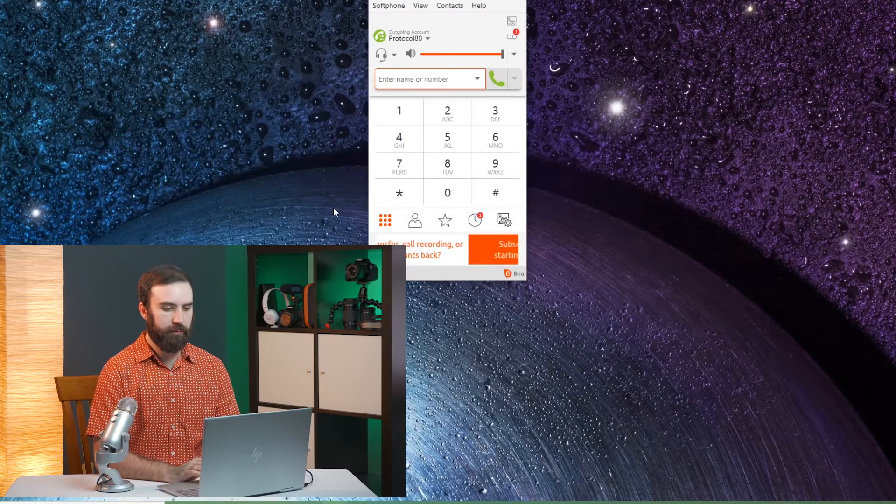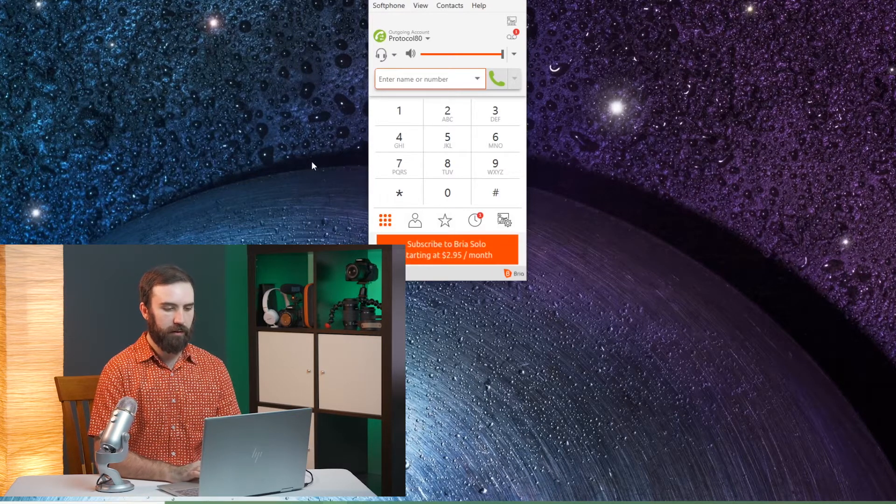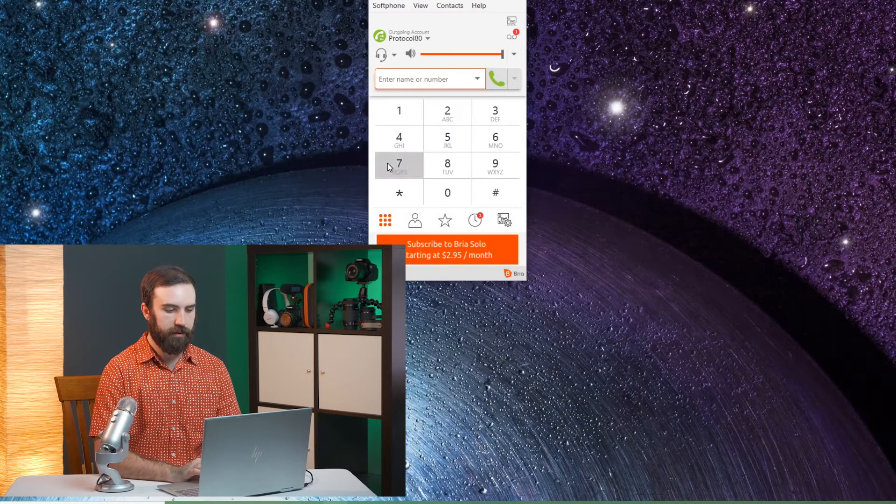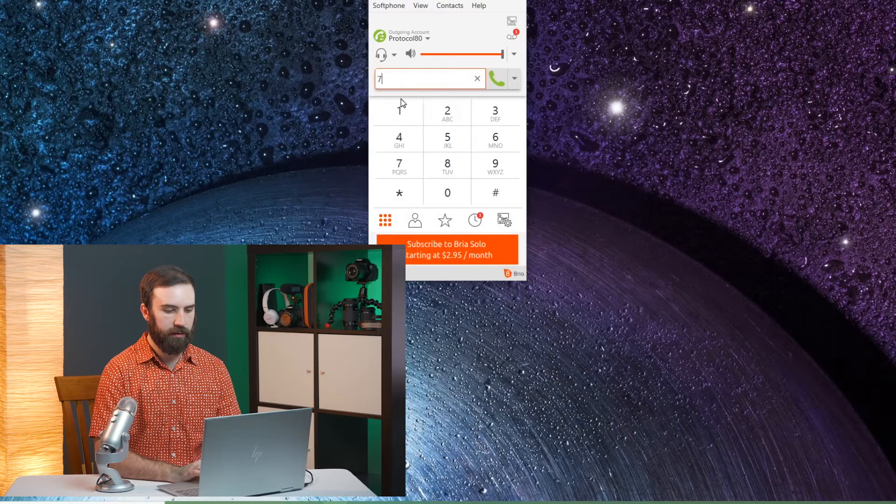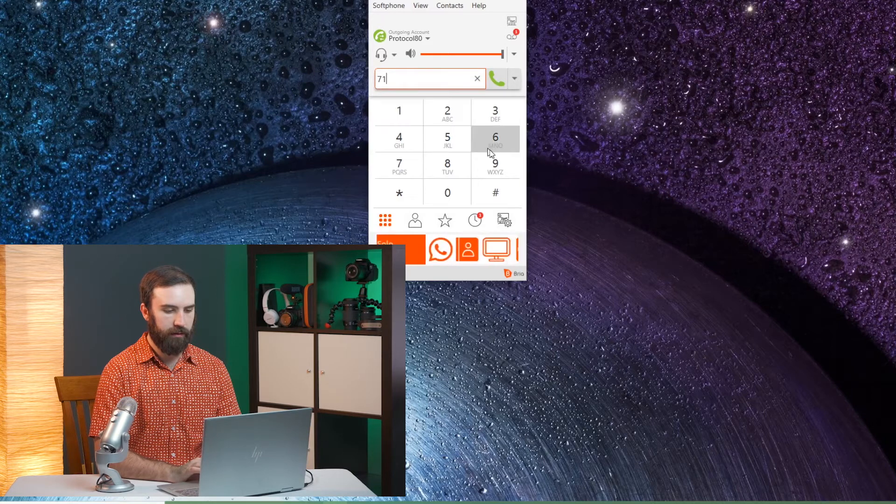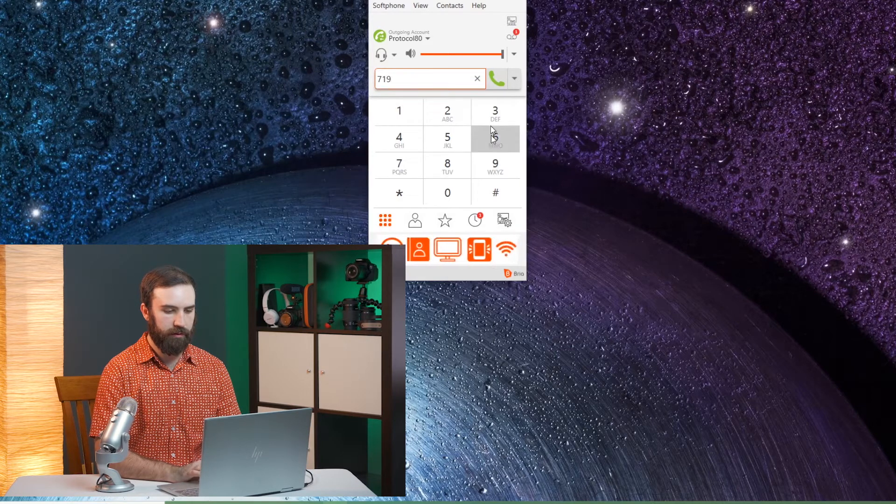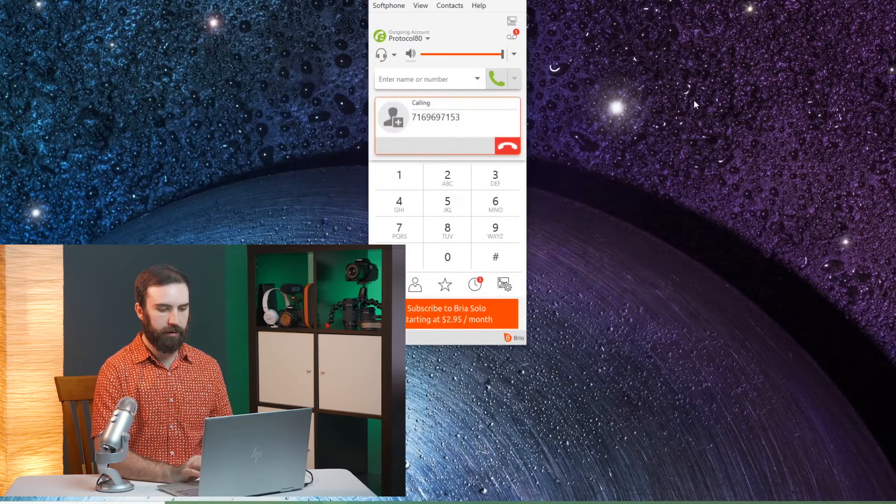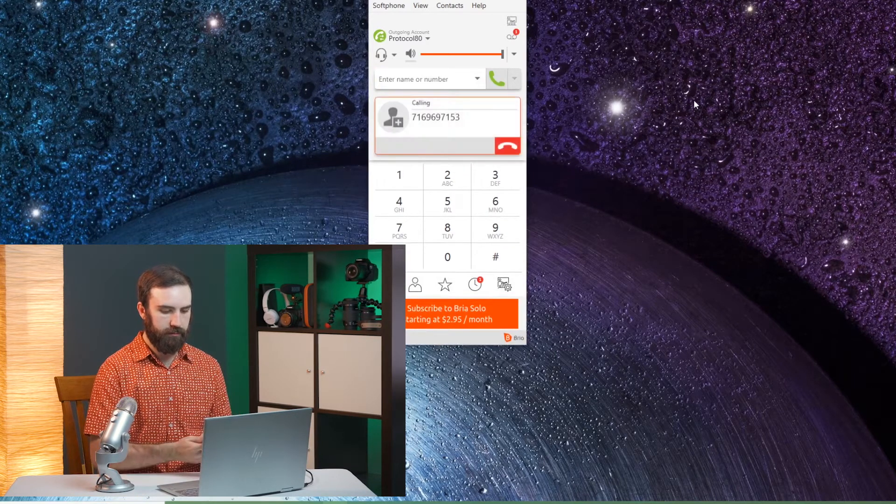To start off with an outgoing call, I'll just dial in my cell phone number here and click call and it's going to come to my cell phone.